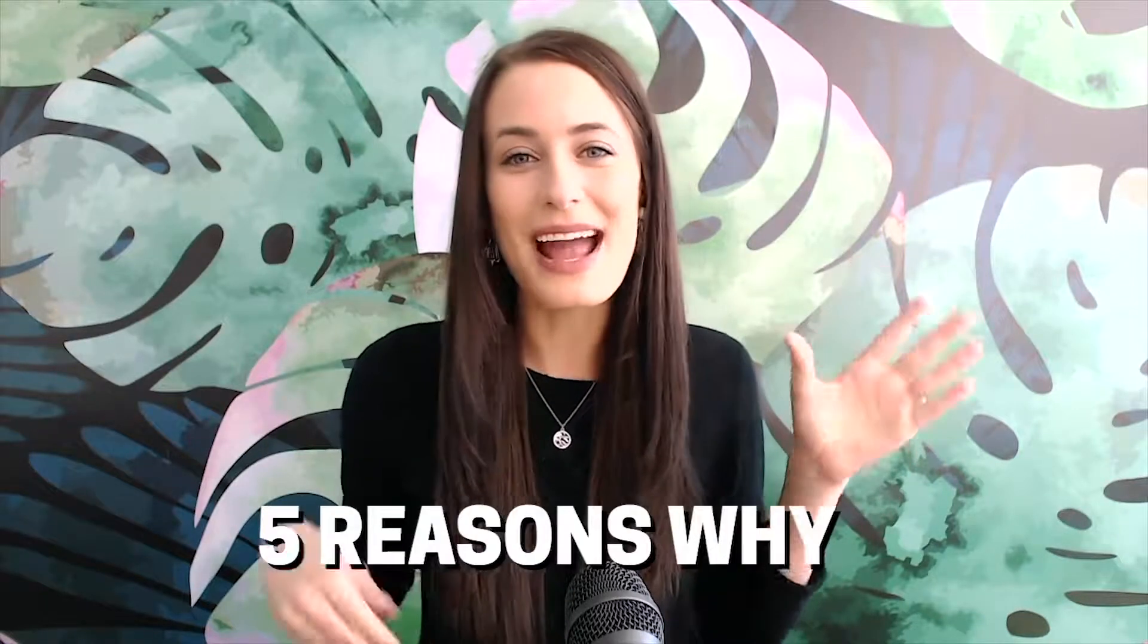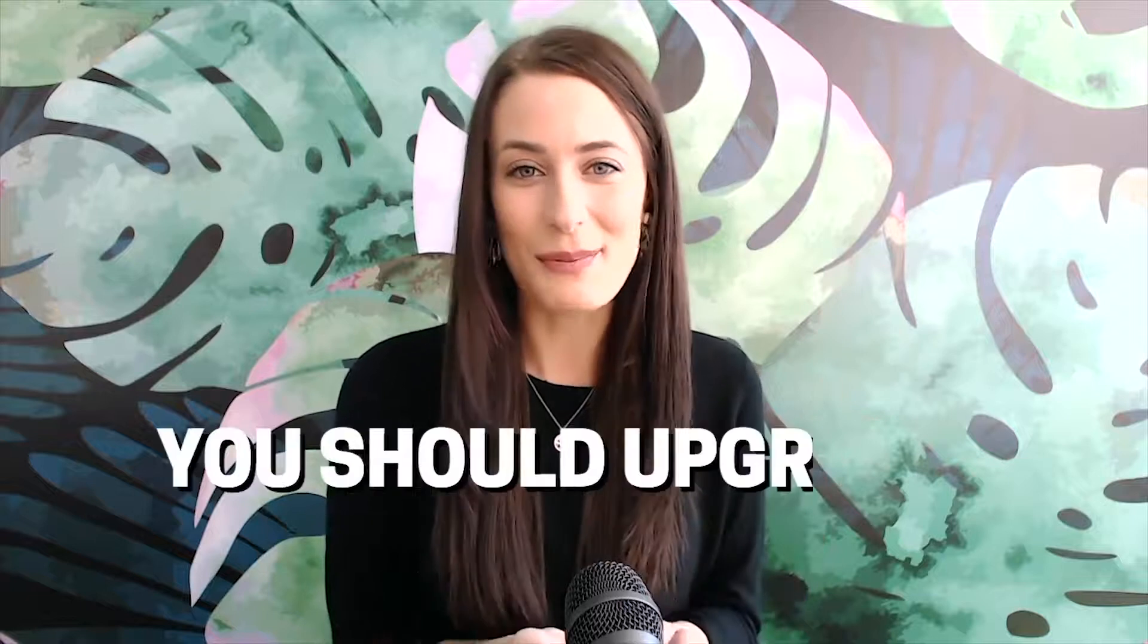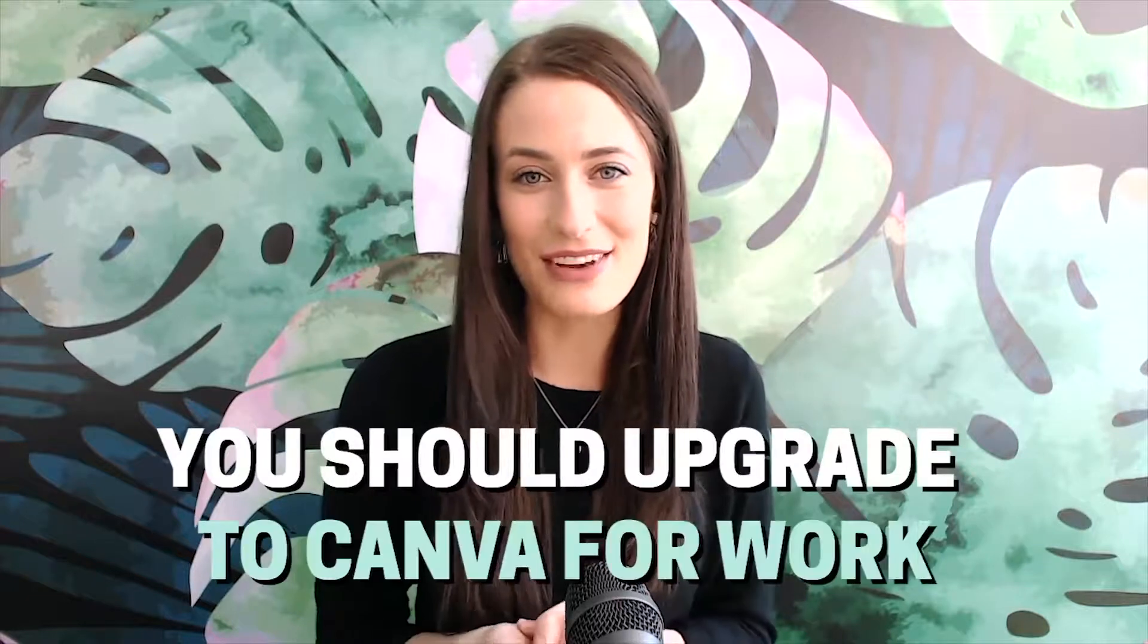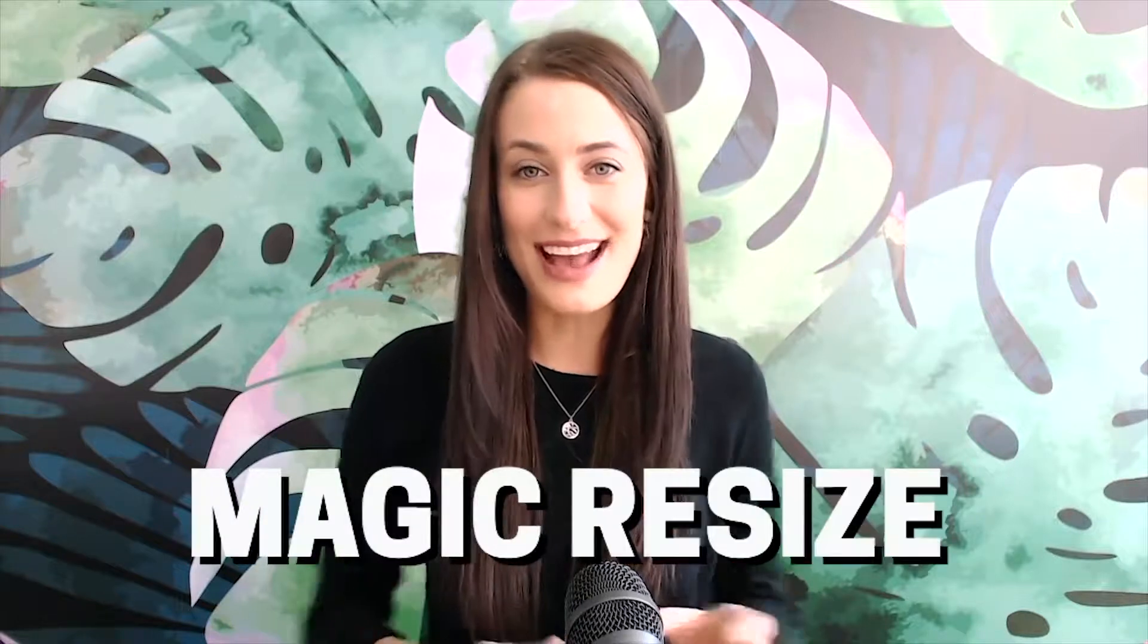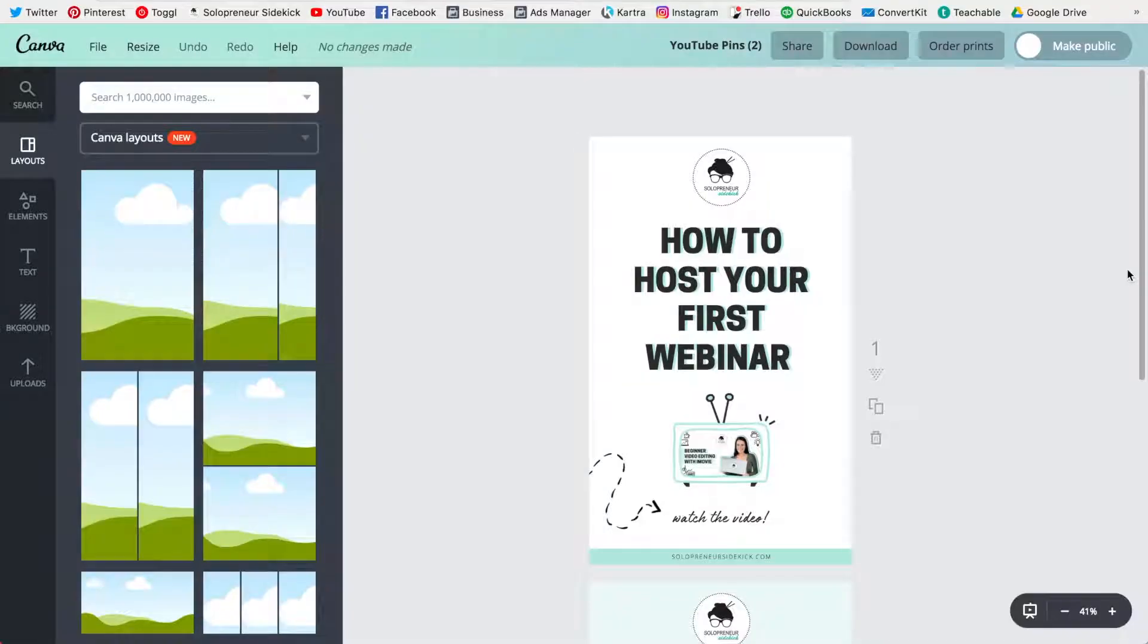Alright so let's get into today's video. Here are five reasons why I think you should upgrade to Canva for work. So the first is an awesome feature called magic resize which saves me so much time every single week.